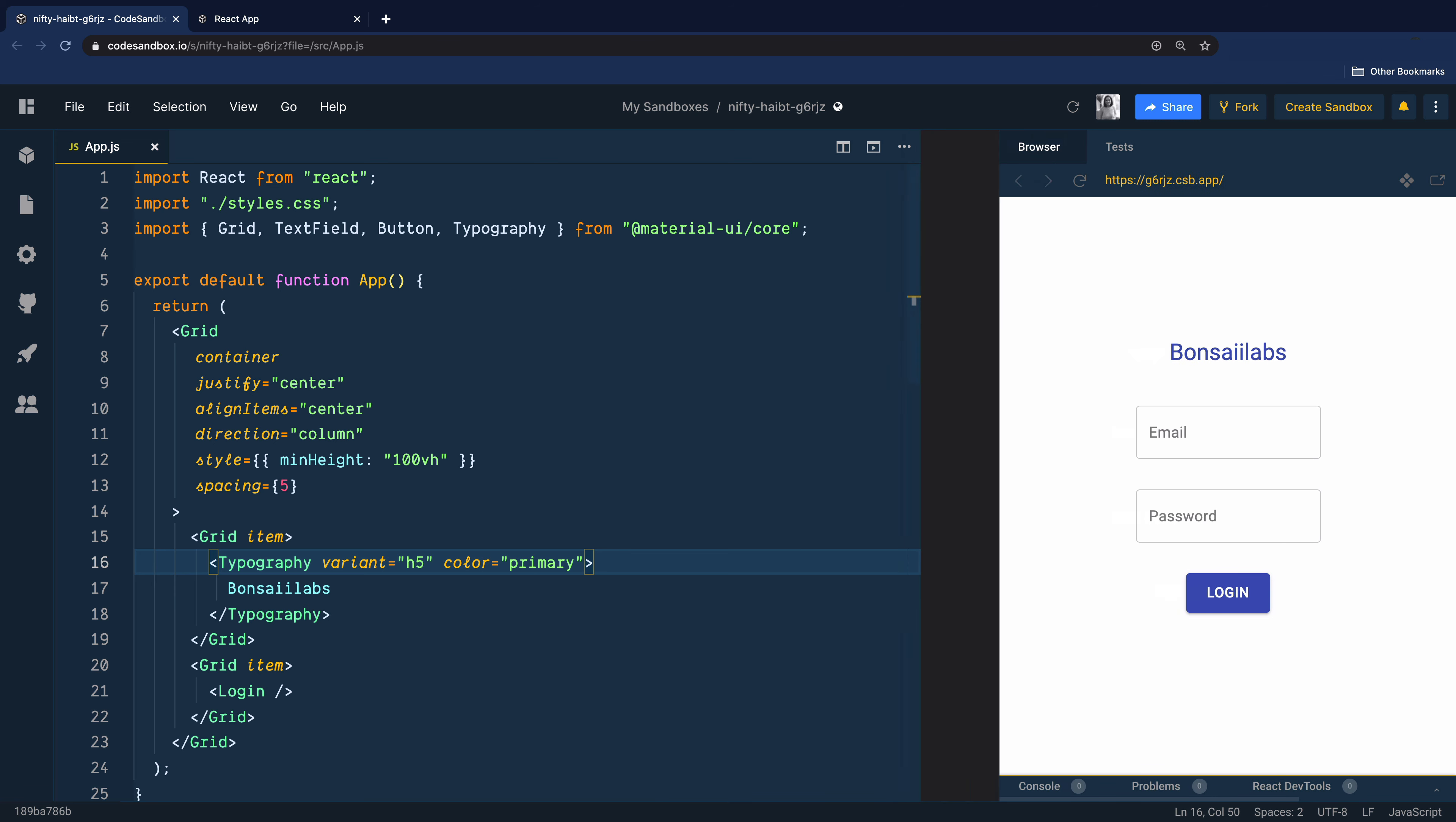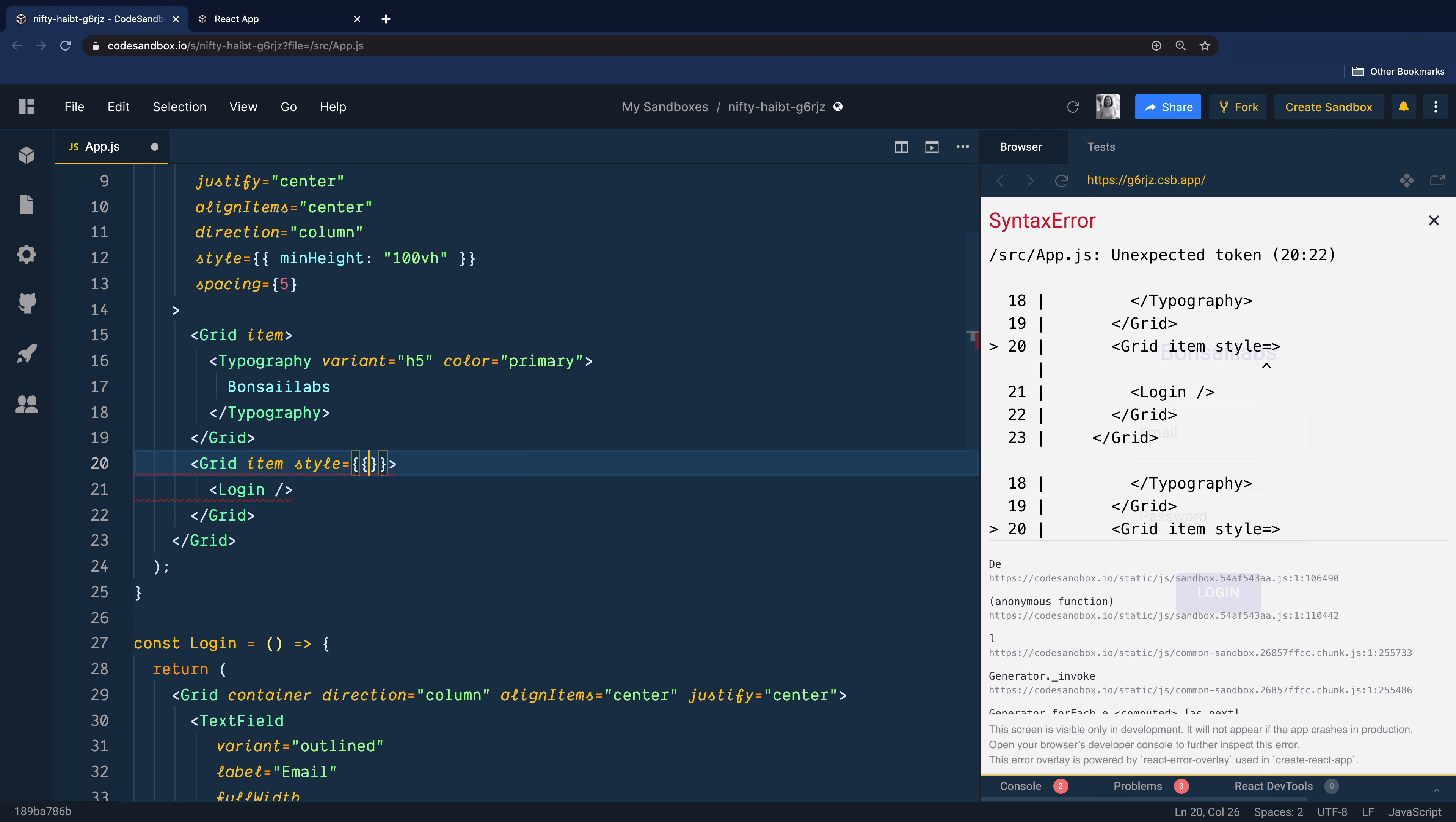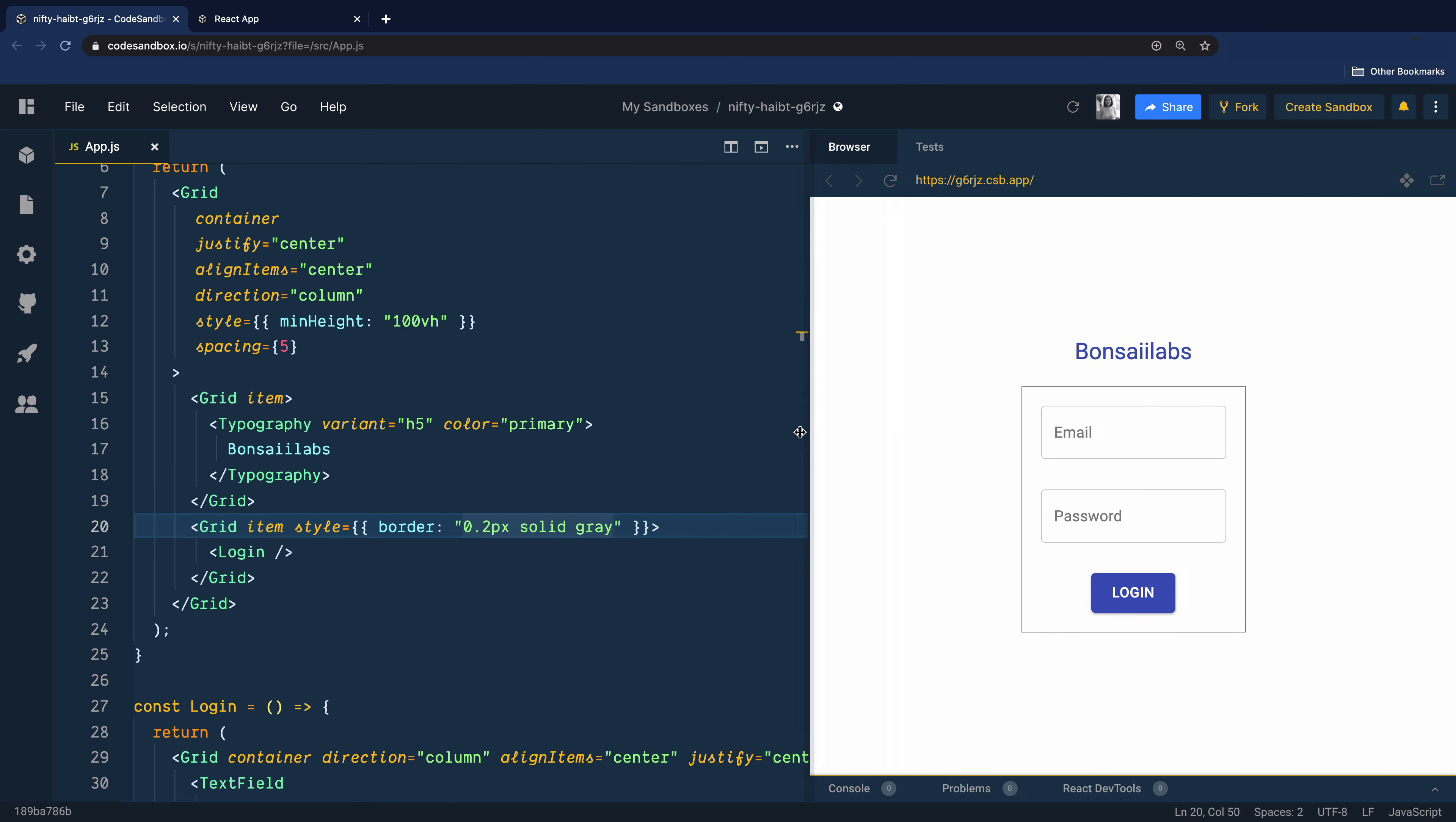You can now test the responsiveness by moving the browser window. And it looks pretty good. Our design also had a gray color border. So we will go ahead and quickly add it to the login component. And there you go. You can now test it again. And it works great across all screen sizes.